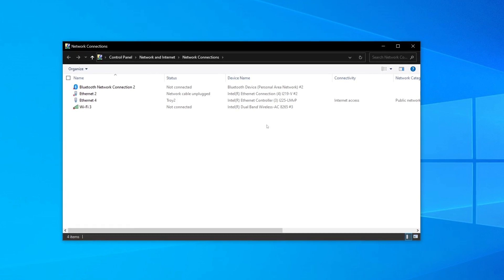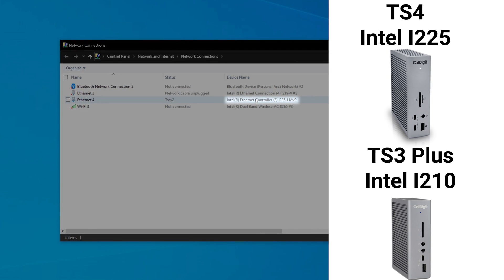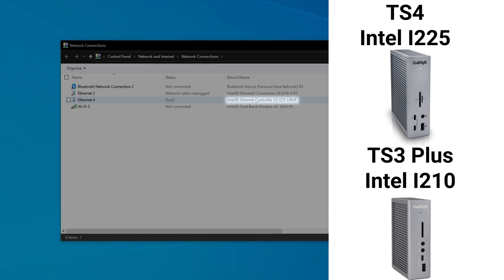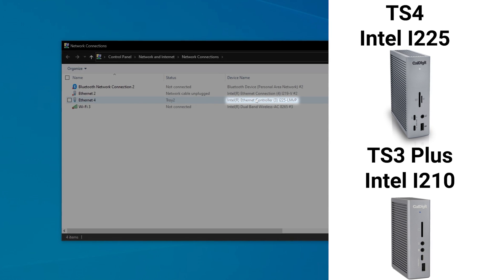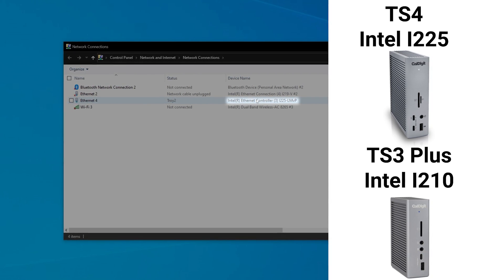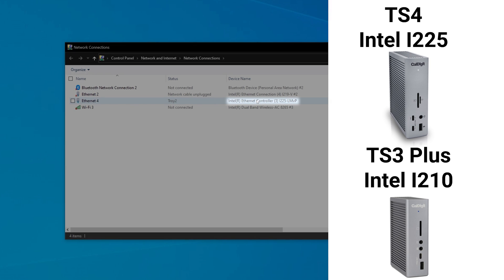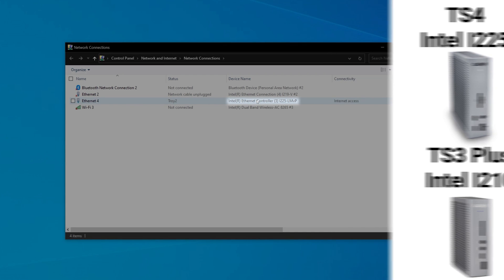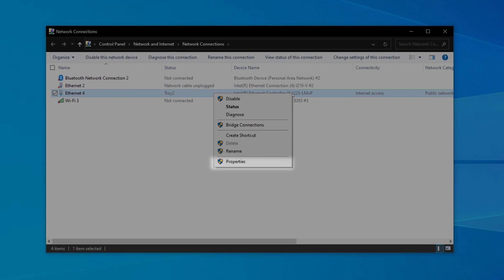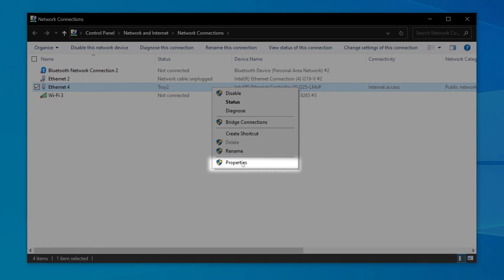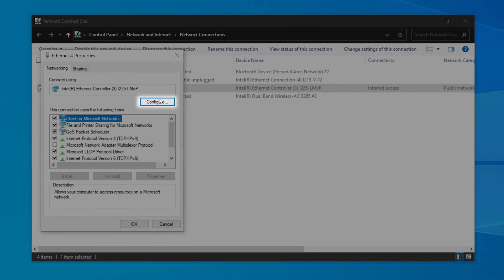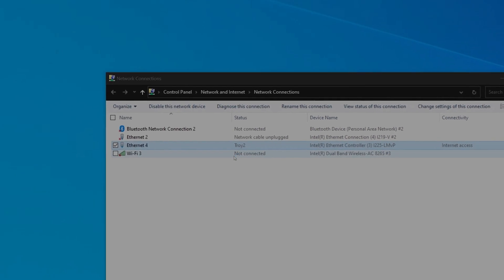Once here, we'll find the Ethernet controller which matches the dock. This can be either Intel i225 or Intel i210, depending on your dock. When you've found the correct Ethernet controller, right-click on it, select Properties, and then Configure.